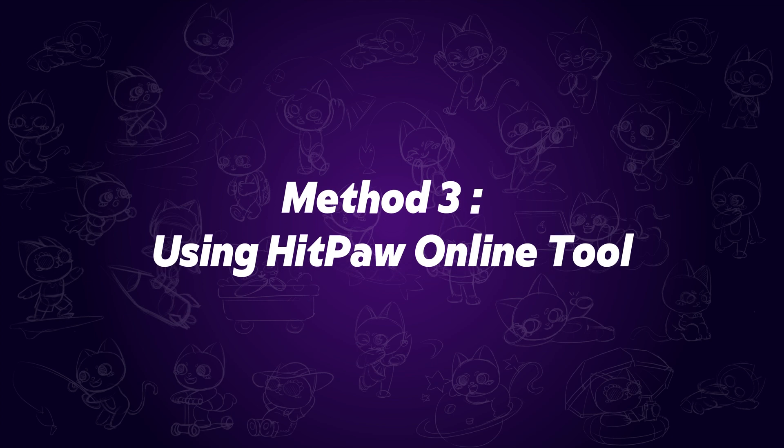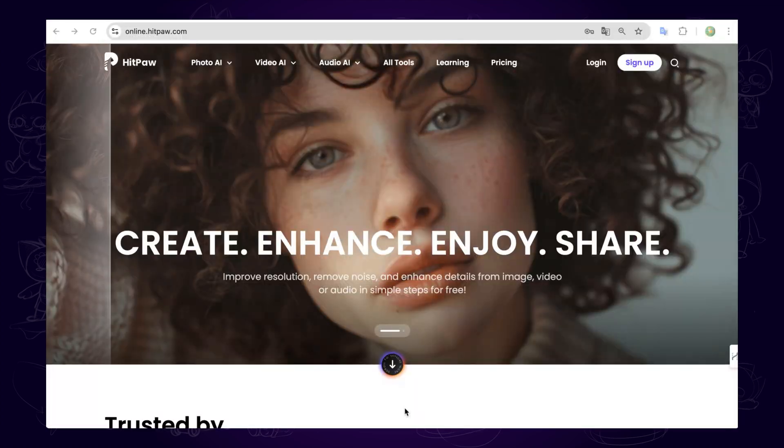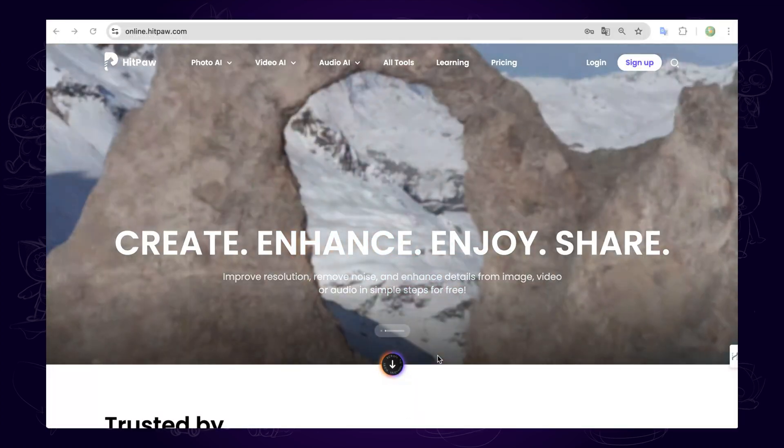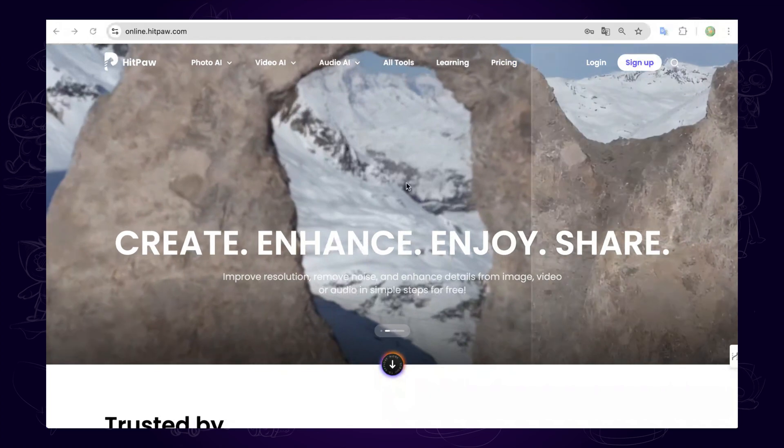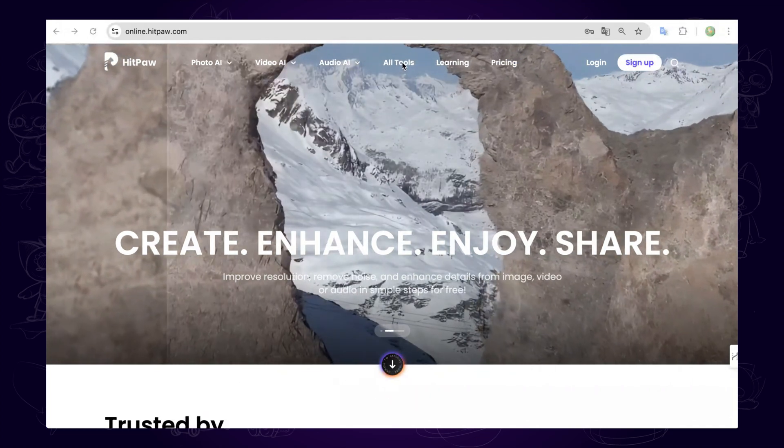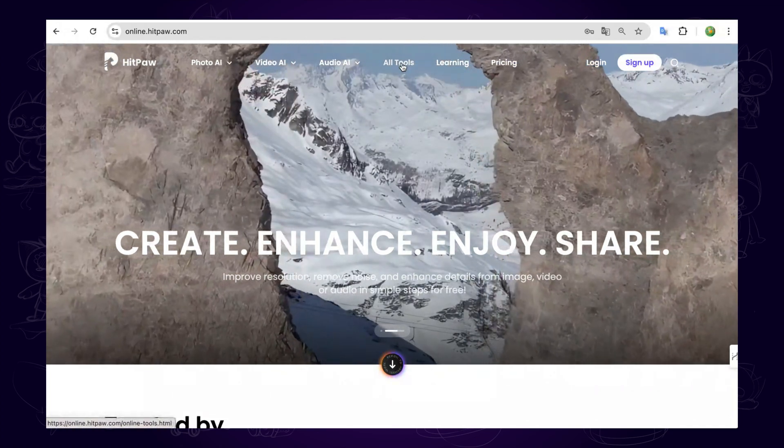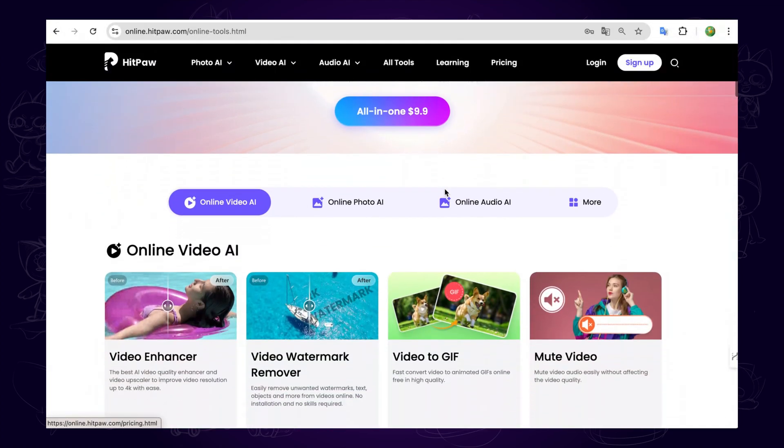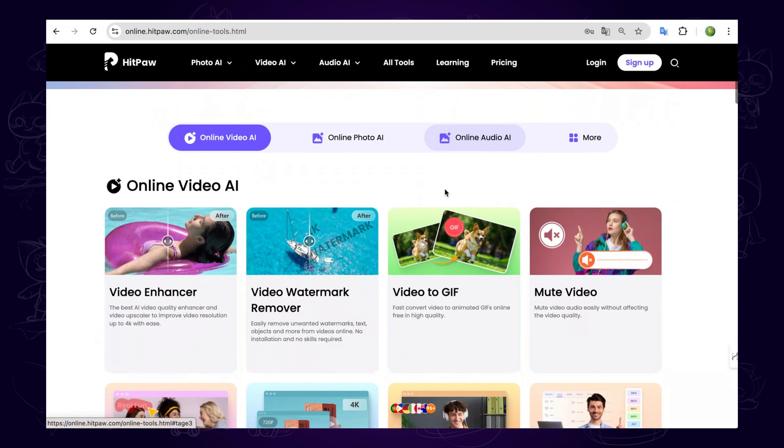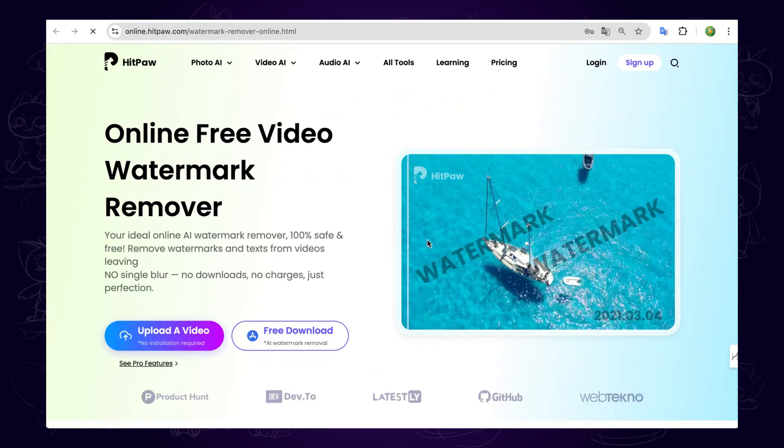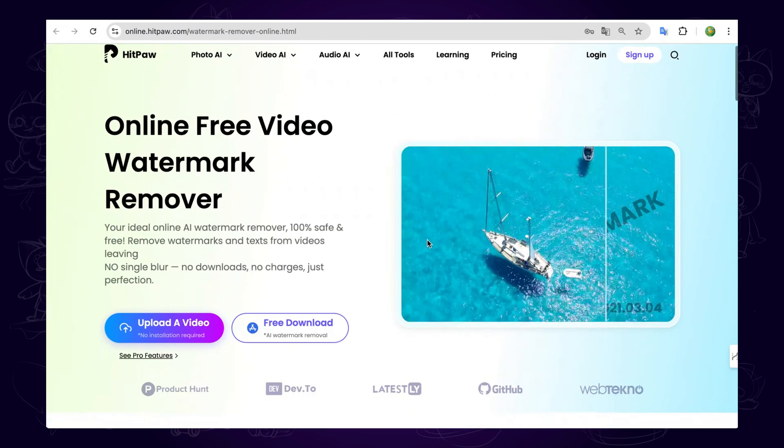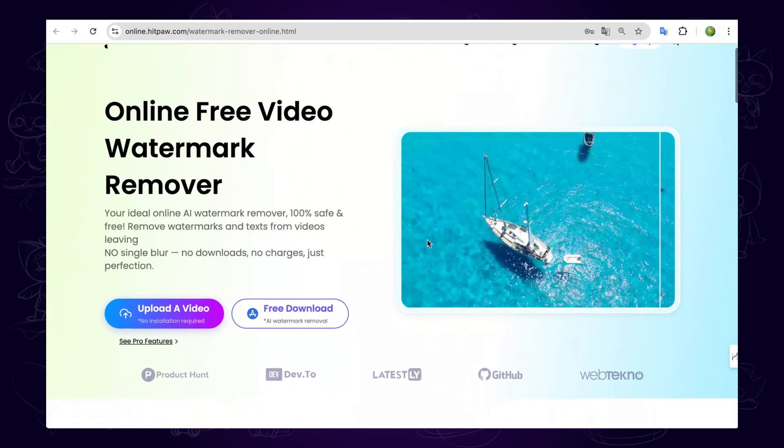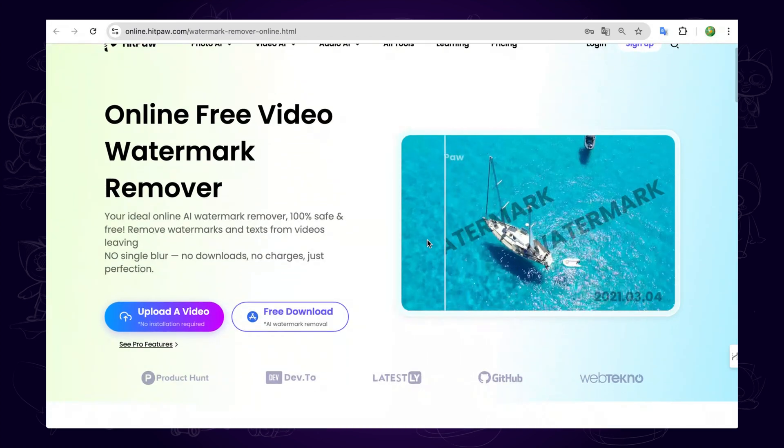Method 3: Using HitPaw Online Tool. Go to OnlineHitPaw.com. You can find the link in the description. Select All Tool on the top and click the Video Watermark Remover and upload the video here.